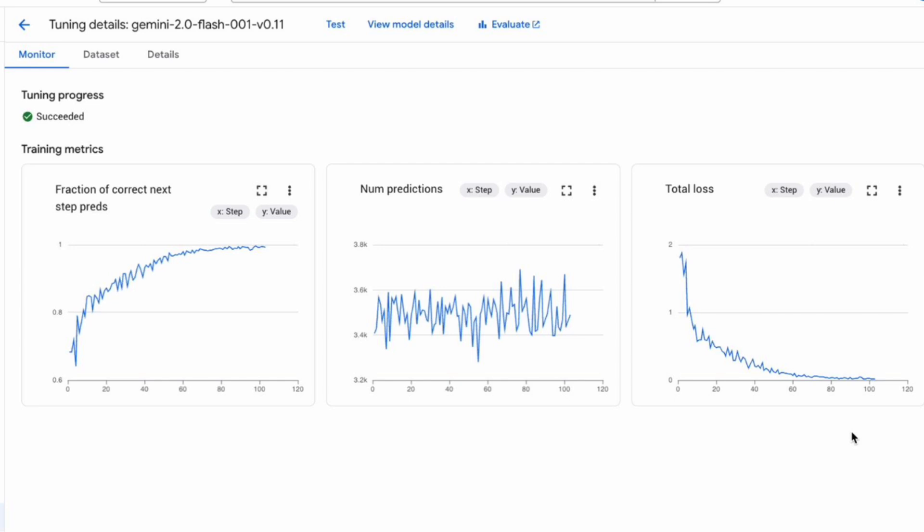So that's a basic walkthrough of supervised fine-tuning for Gemini models using Vertex AI. We covered understanding when to use it, preparing the data in JSONL format, uploading to GCS, running the tuning job, and looking at the results.